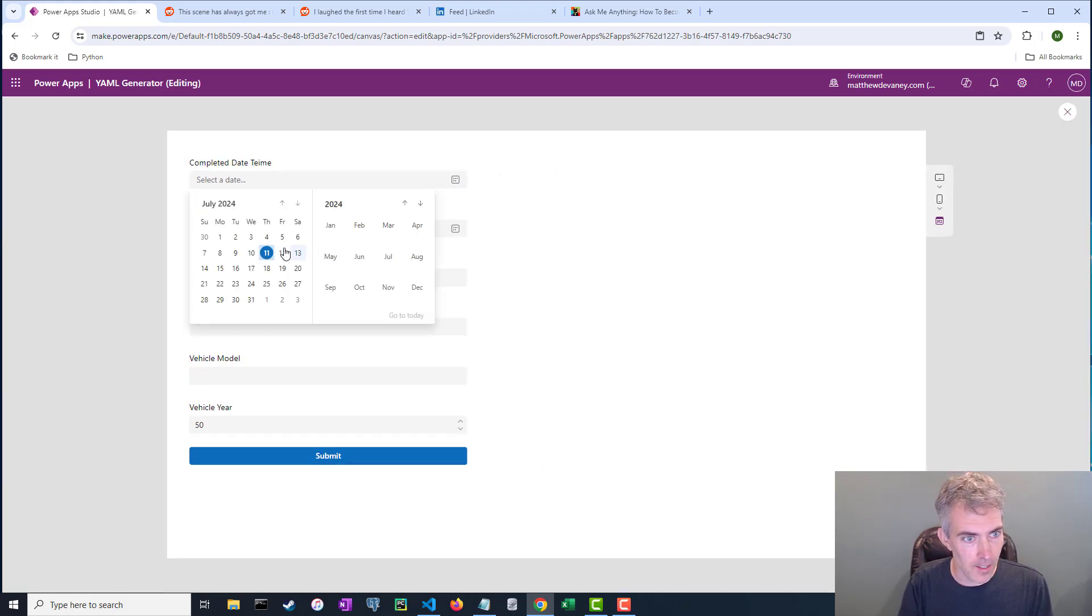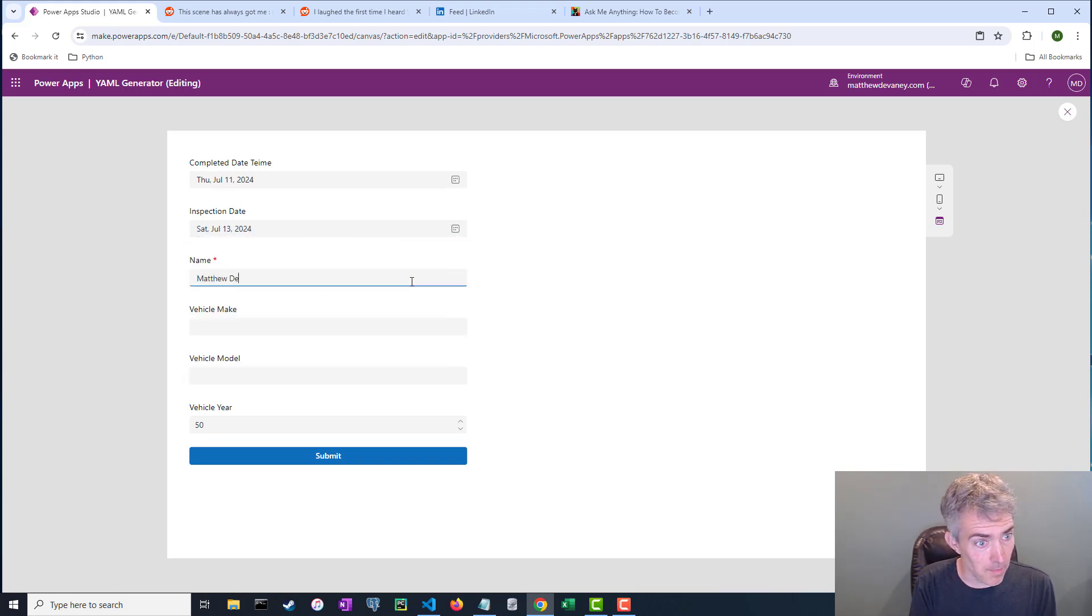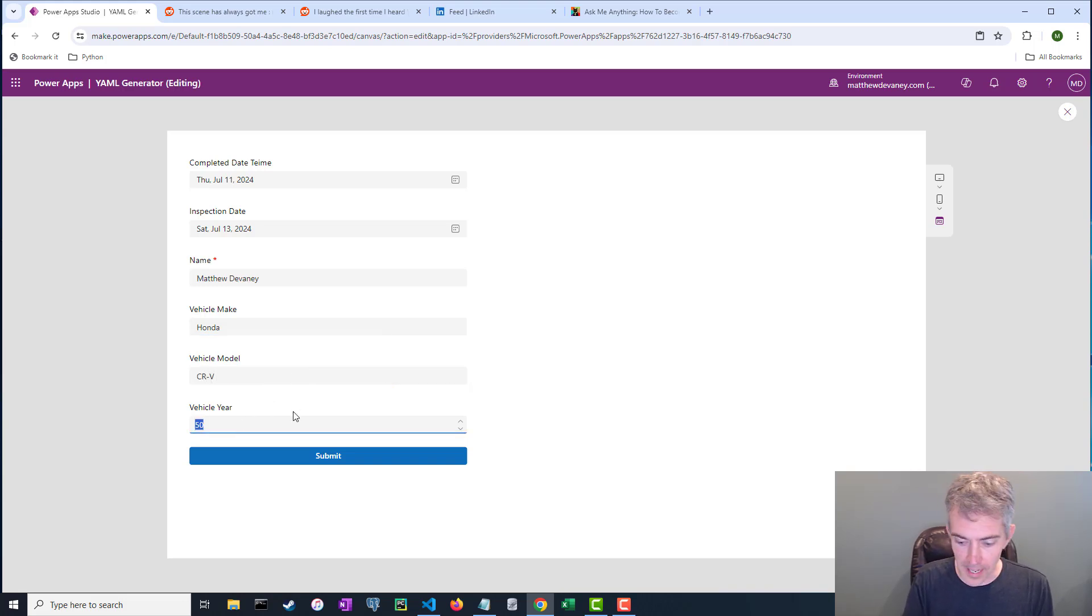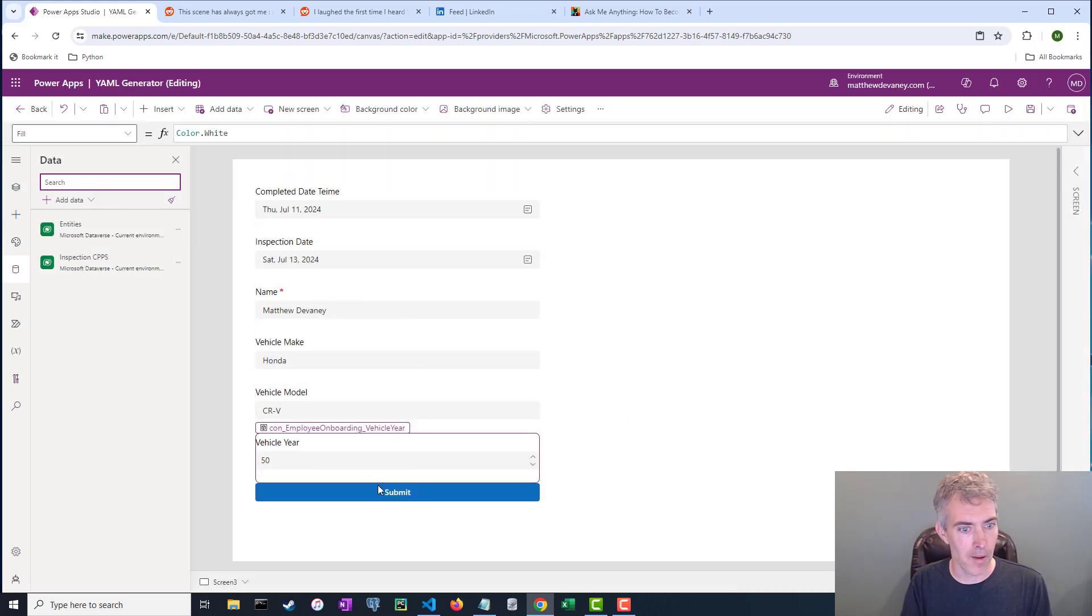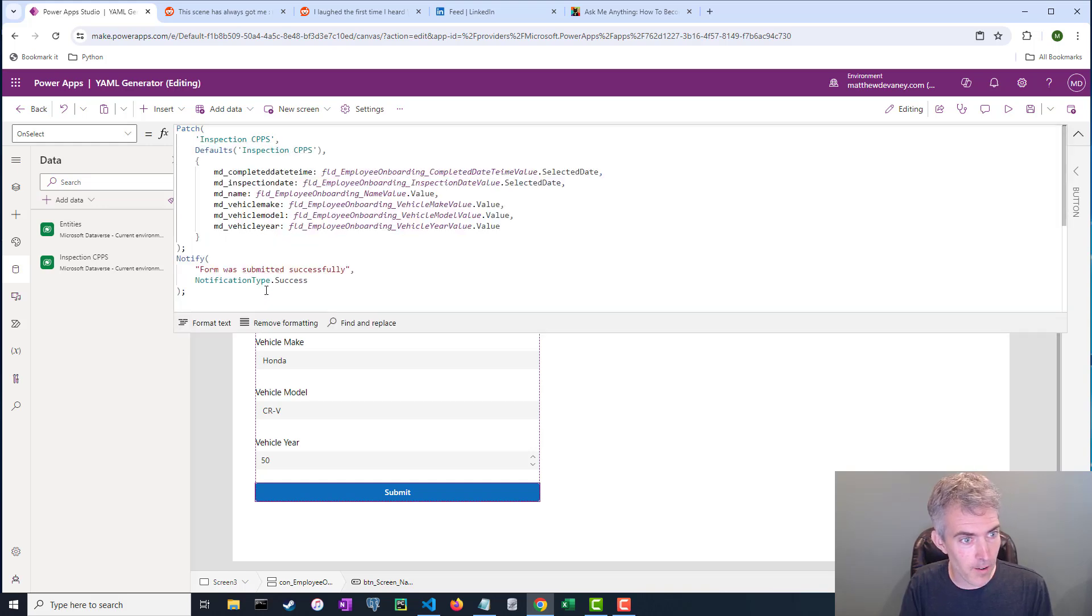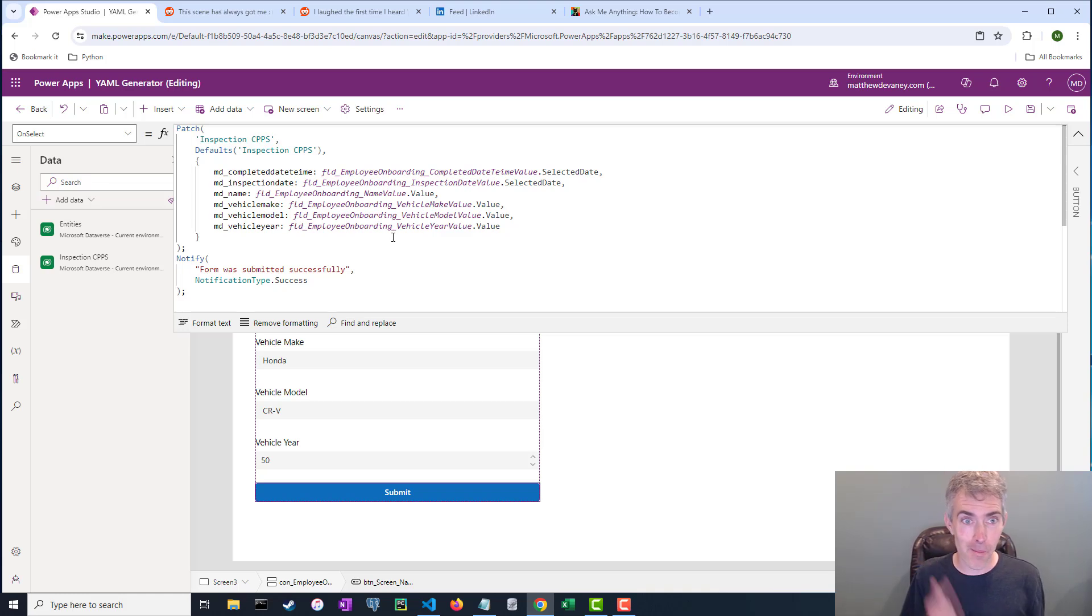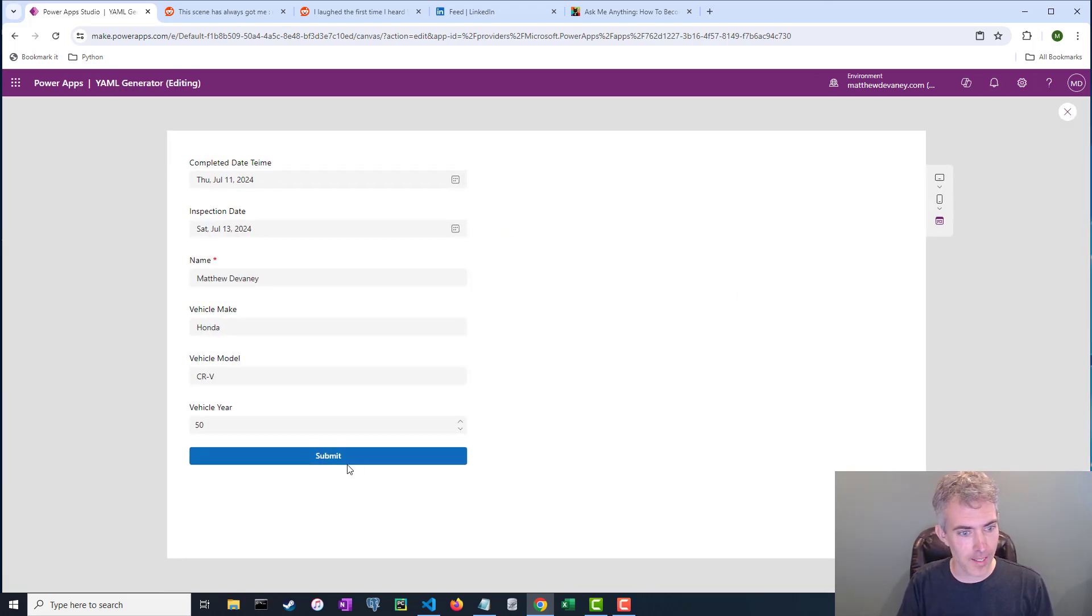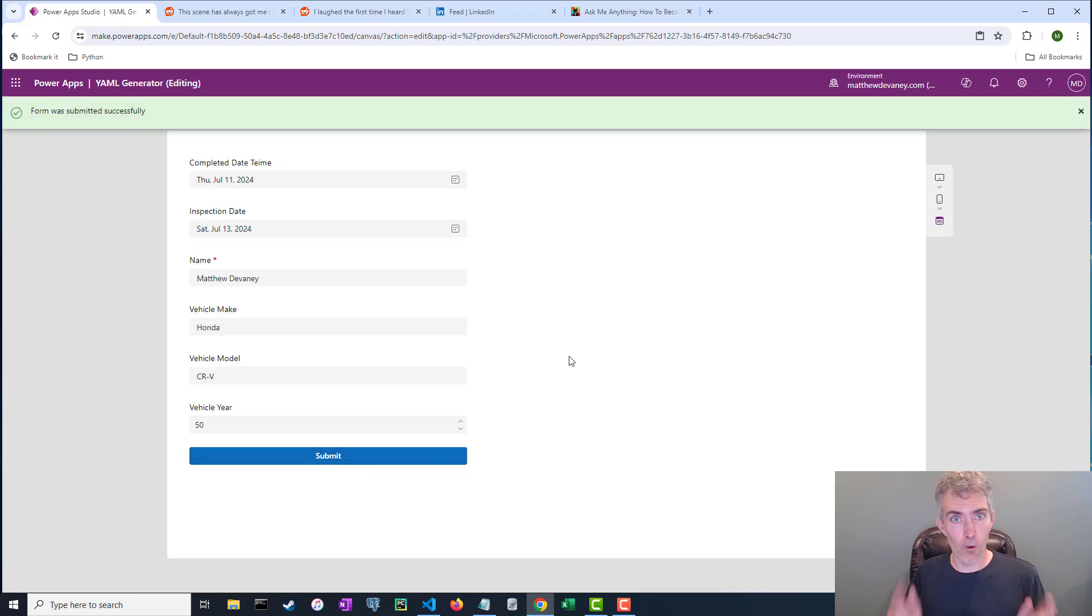I'm going to go ahead and fill it in. Let's just create some fake information here. Name is Matthew Devaney. The vehicle make, it's probably a Honda. That's the manufacturer. It's a CRV, the vehicle year 50. That doesn't make sense. Maybe it's a 2013 and I'm going to hit this submit button. But when I do that, look, the form that I created, it included a submit button with the patch code all written out. I got the field names right here. When I press this submit button, it's actually going to work. And I'm going to show you and prove to you that it works. And this is just exciting. So let's go ahead. Let's press play and hit submit. Form was submitted successfully.